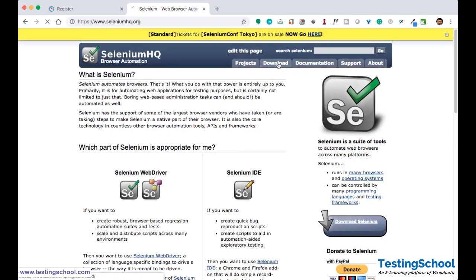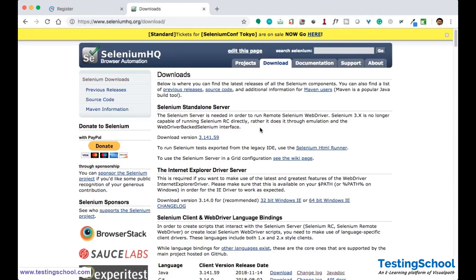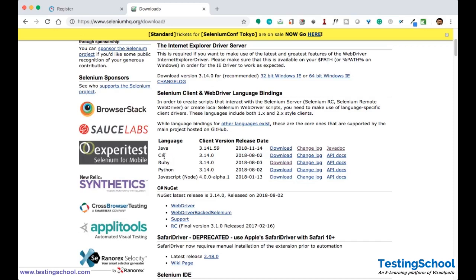When you go to the download section, you will find downloads for different kinds of language bindings. Here you can see Java, C Sharp, Ruby, Python, JavaScript, and the respective version, release date, and download link. You will also find the changelog, which shows what changes were made between the previous version and the current version.